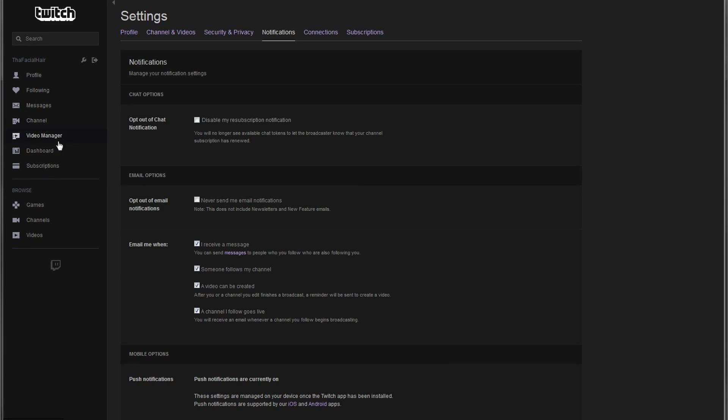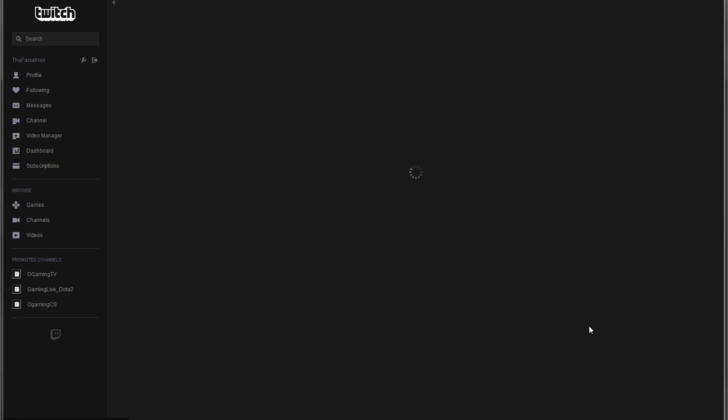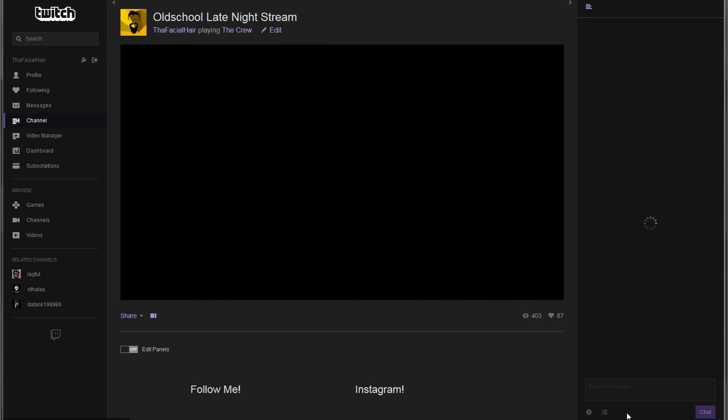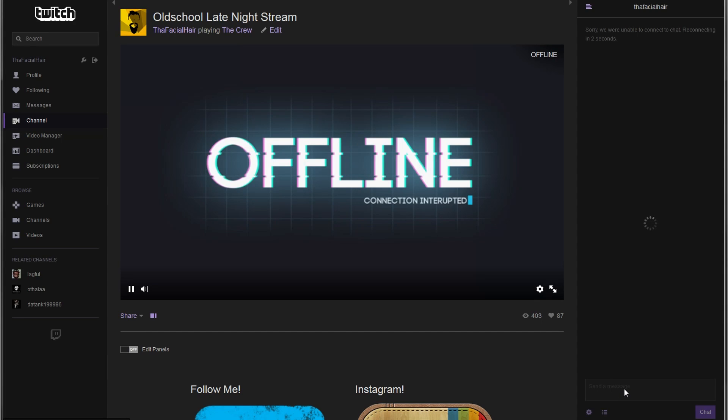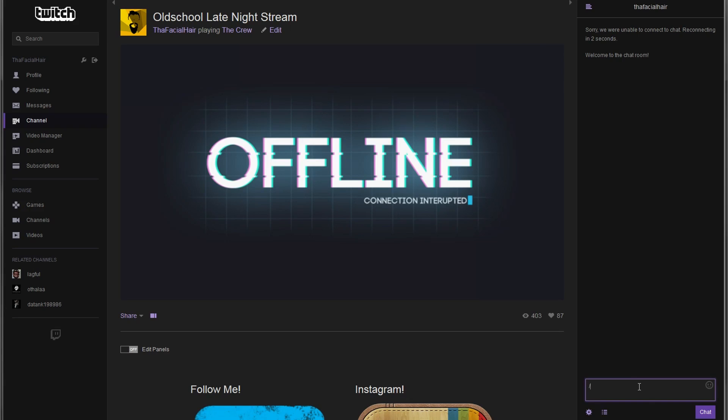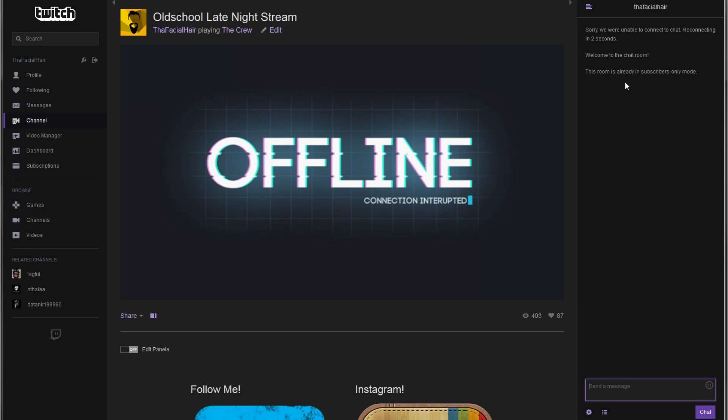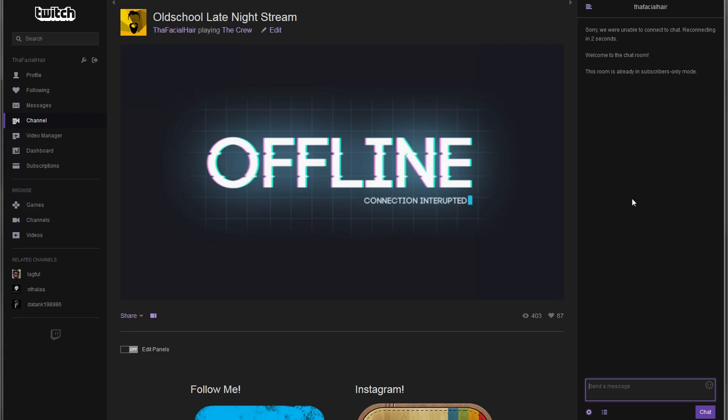But the big important thing is there's a command that you type in here and the command is forward slash subscribers. And basically what this command will do is, you see that this room is already in subscribers only mode. So what this means is this will put the room into subscriber only mode so that only the people that are subscribed to you will be able to chat. And since you don't have subscribers enabled, no one will be able to chat.